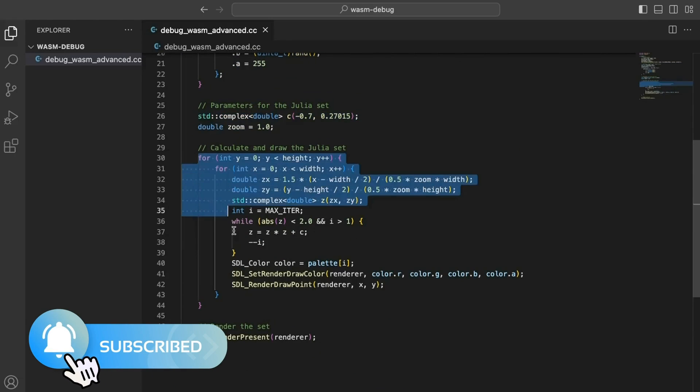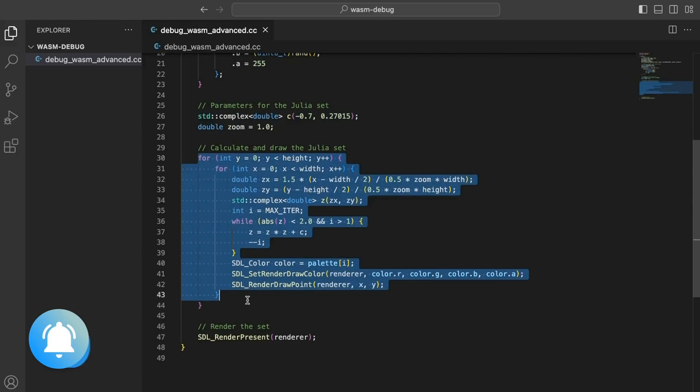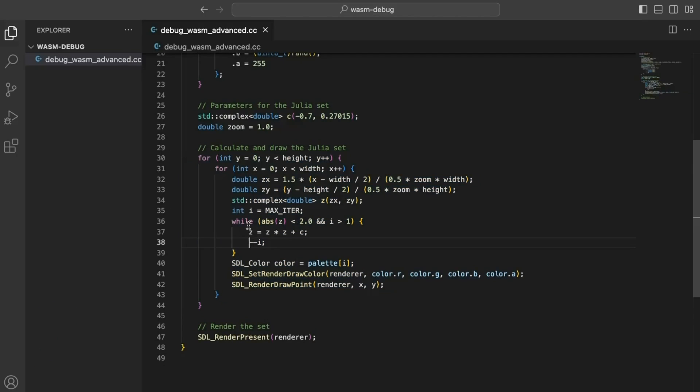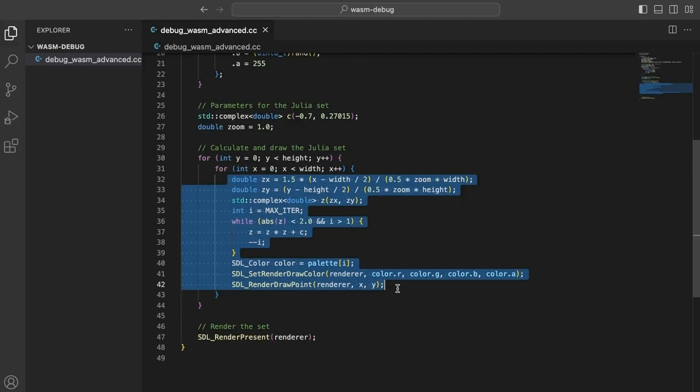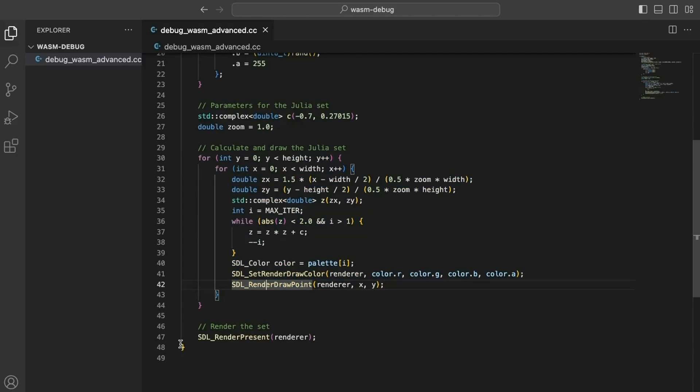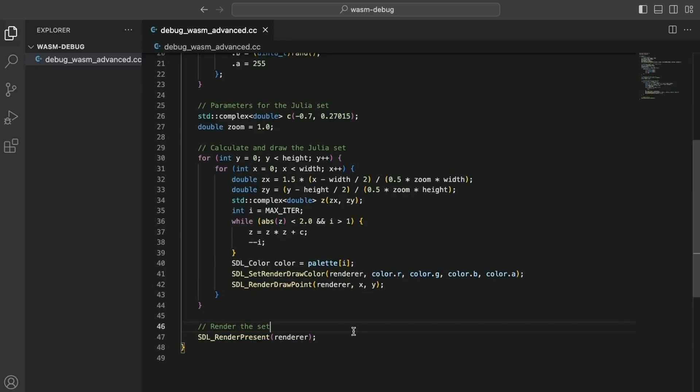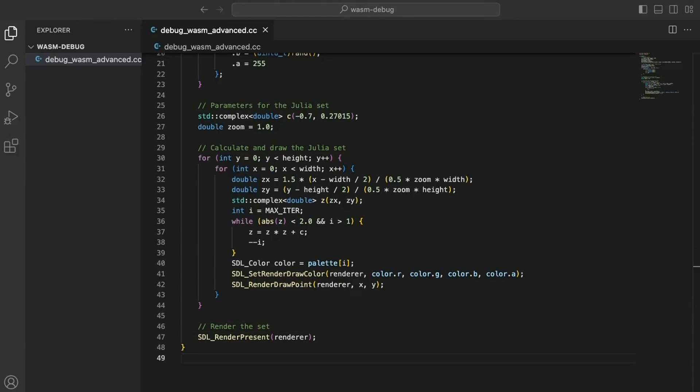It initializes the SDL library, a graphical window, generates a palette of random colors, and then iteratively calculates the Julia set for each pixel. The pixel's color is determined by how quickly its corresponding complex value escapes to infinity under the Julia set formula. The program renders this fractal pattern onto the window, creating a visual representation of the Julia set.